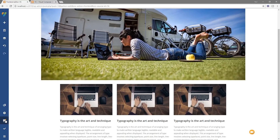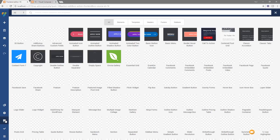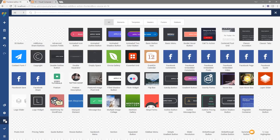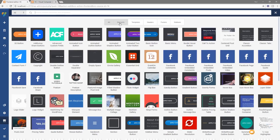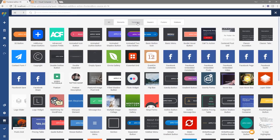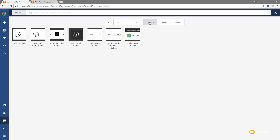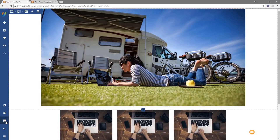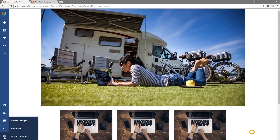Next up there's the Hub — an online repository where you can pull in elements, templates, headers, footers, sidebars and more. There are tons of different things to filter through and search. Then there's the Update button which saves everything live to the actual site. Finally at the bottom there's a menu that allows us to preview changes, view the page, or jump back into WordPress.